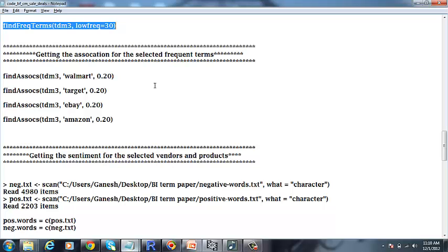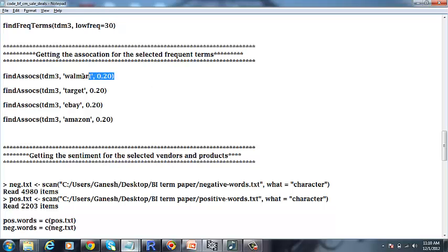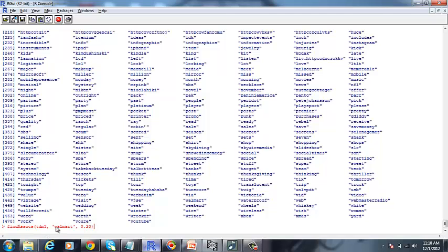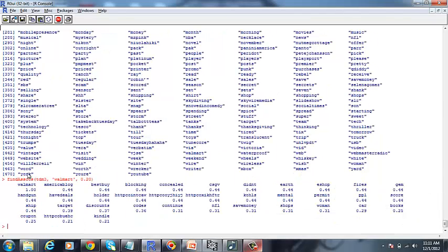Now for getting the association for the selected keywords, we are going to use this code. This is for getting the association for the term Walmart. Walmart is mostly associated with the words like Best Buy.